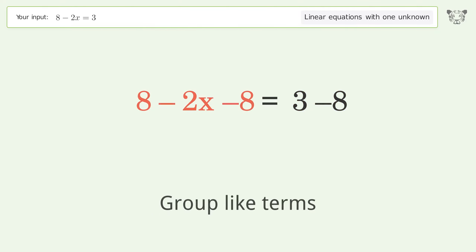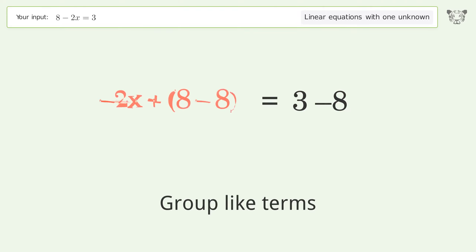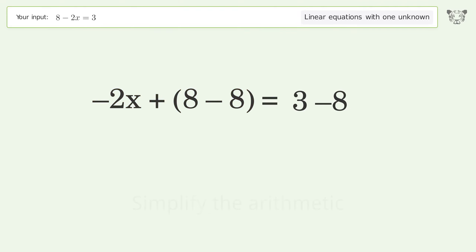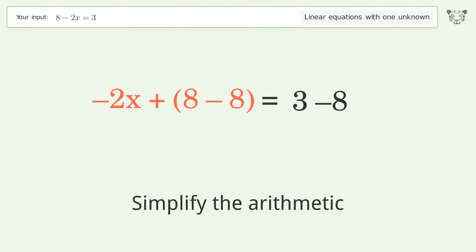Group like terms. Simplify the arithmetic.